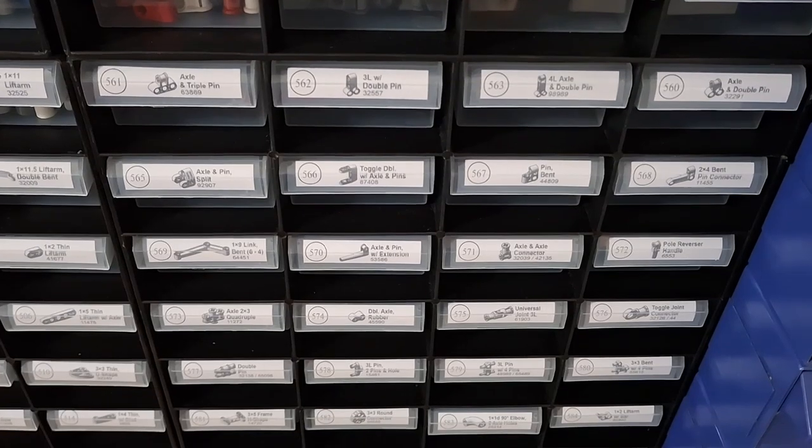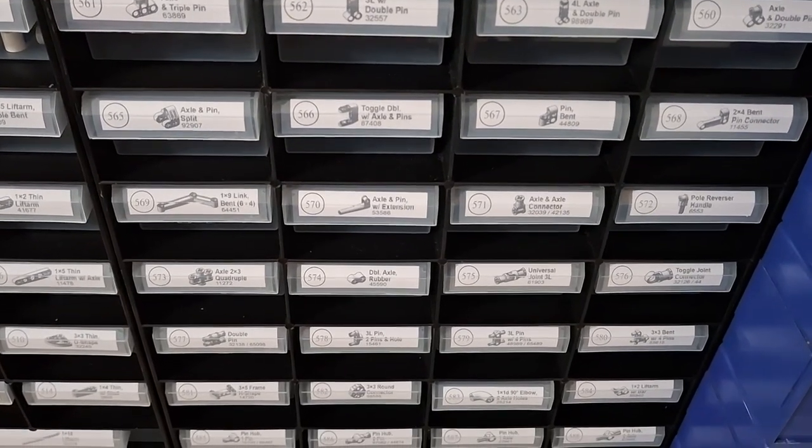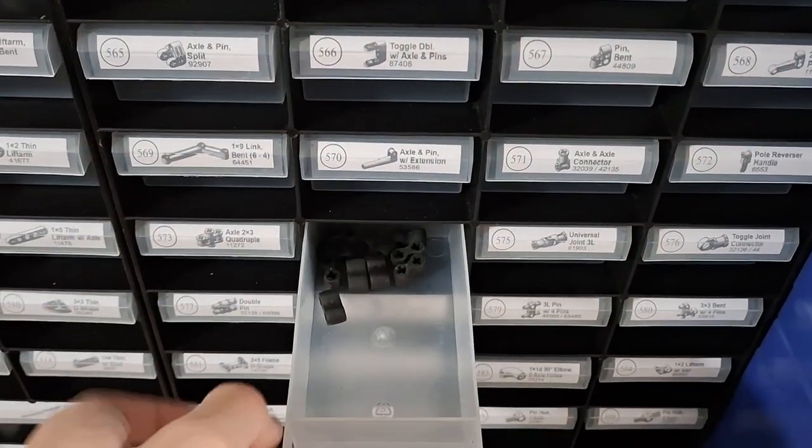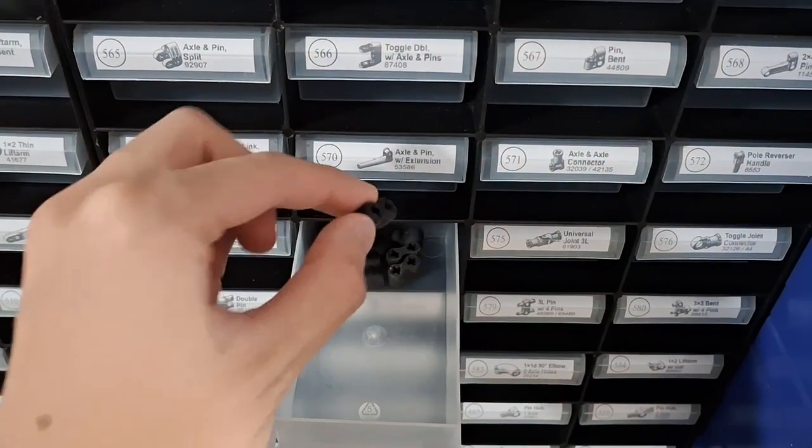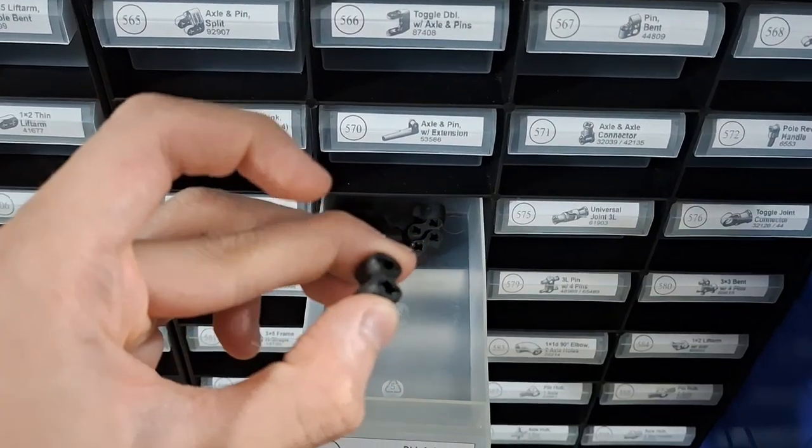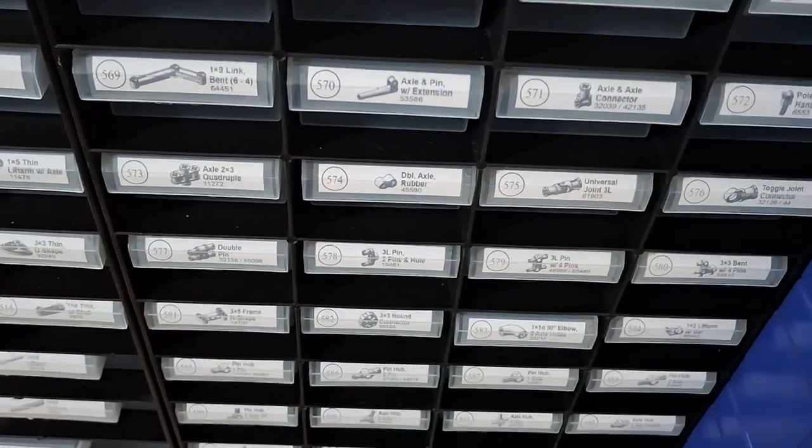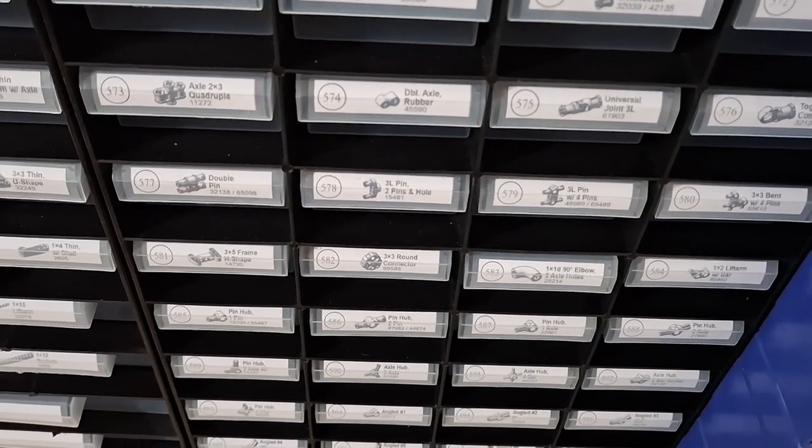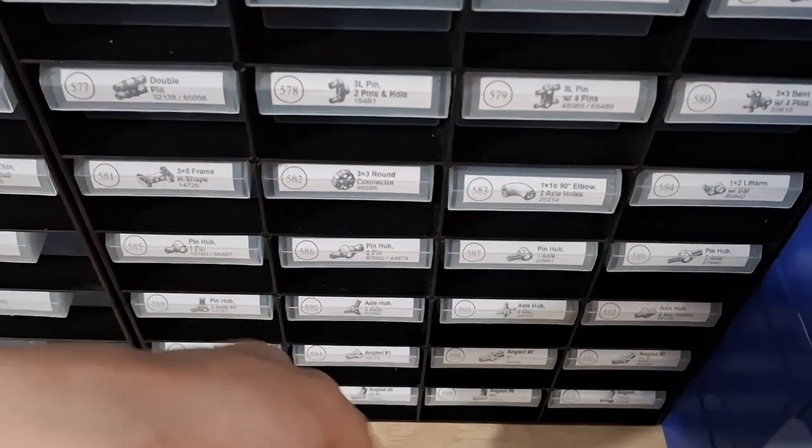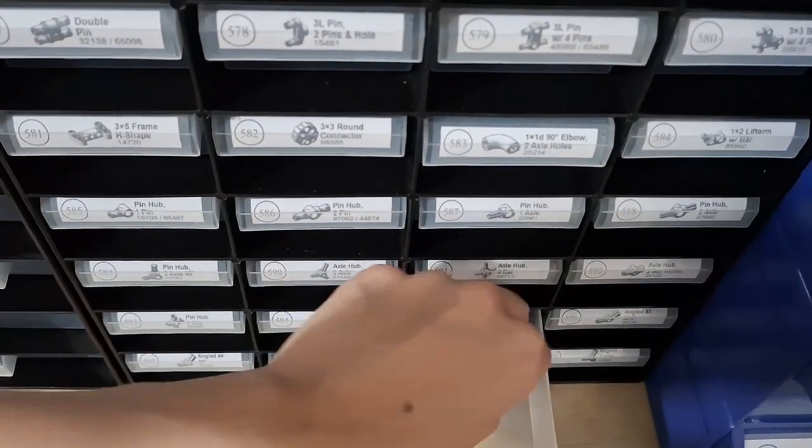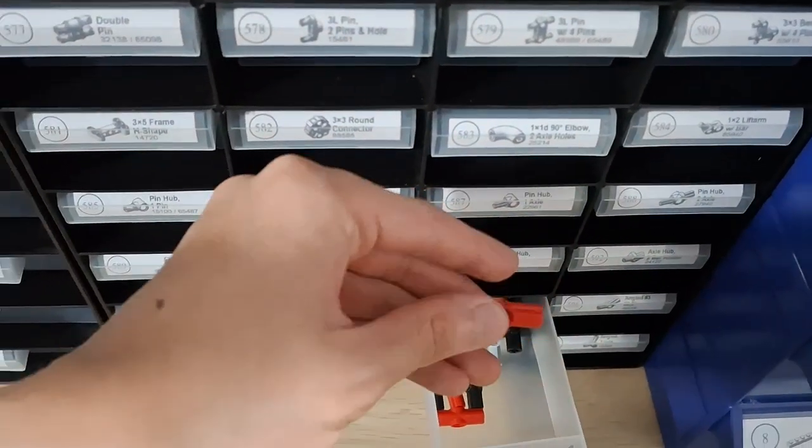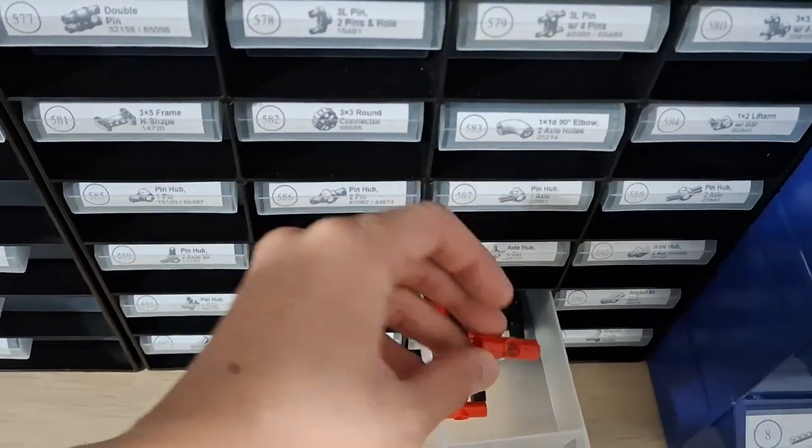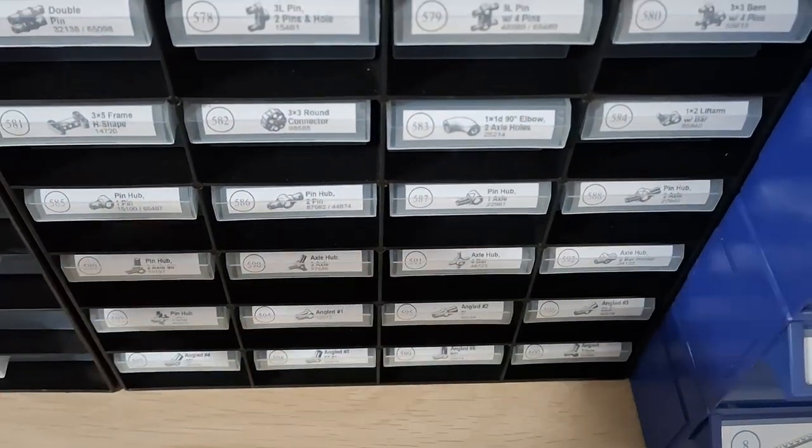We've got other kinds of pin connectors and axle connectors as well. Here's the squishy one made of rubber. And then we've got other connectors, hubs, axle hubs, pin hubs. We've also got these kind of angled pin hubs.